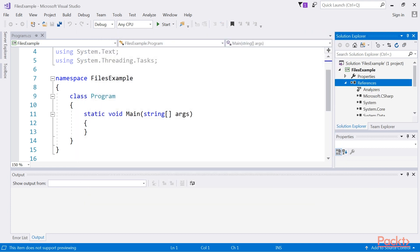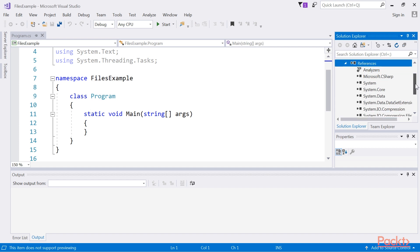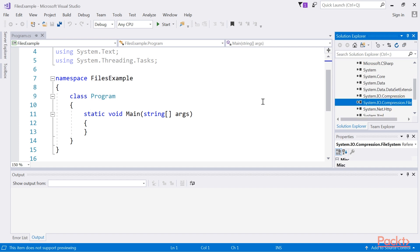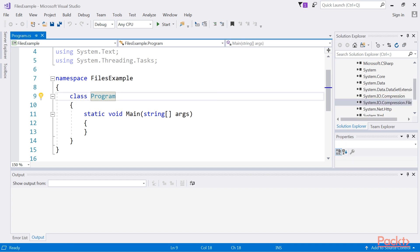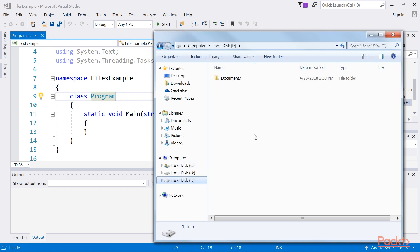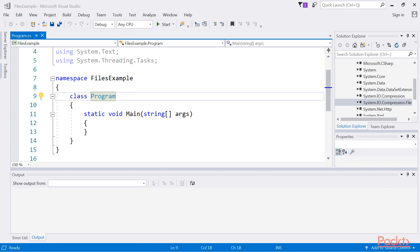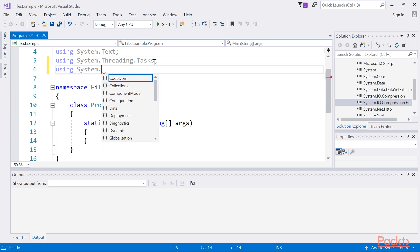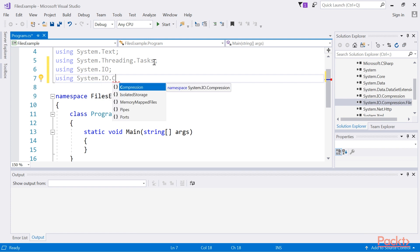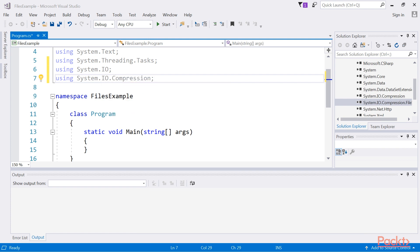Once these references get added, our solution looks like this. Create a folder with some files. Here we have already created a folder named Documents and it has three files. Add these namespaces on top of our program.cs file.